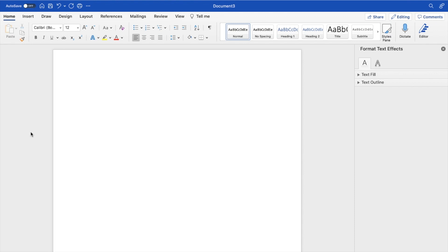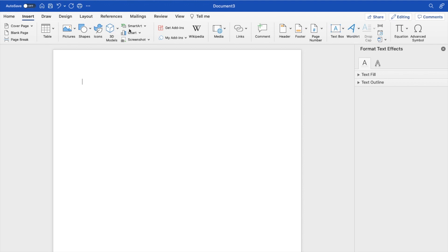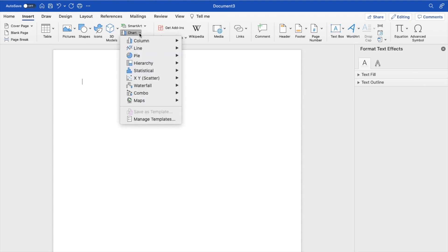So the first thing you have to do is open up a Microsoft Word document. Once that is done, go to the top left, press on Insert, then go to where it says Chart right here and press on the drop down.